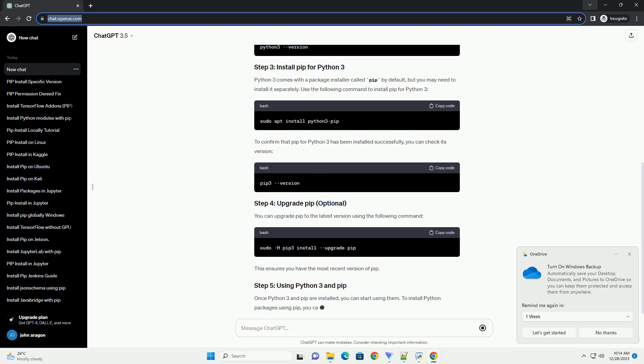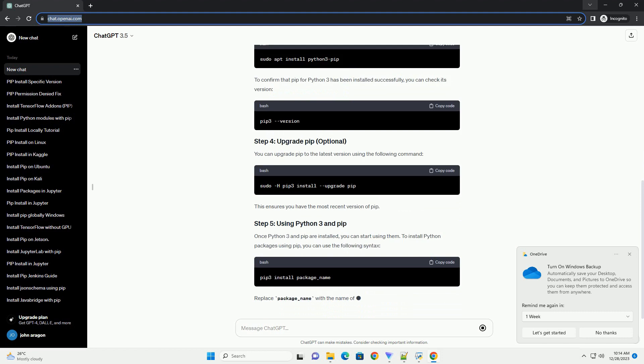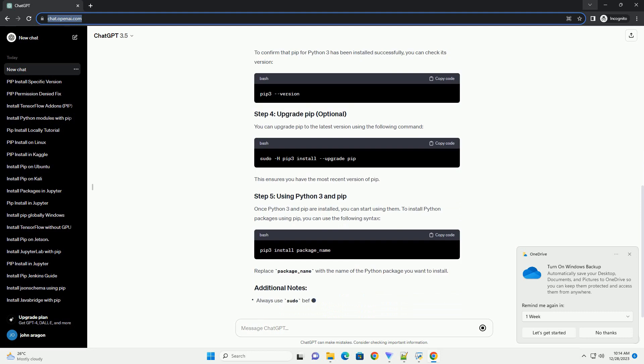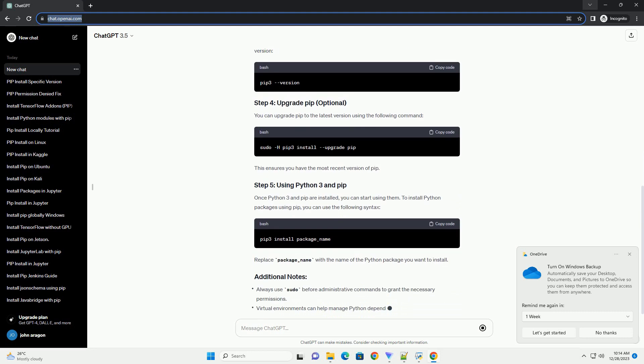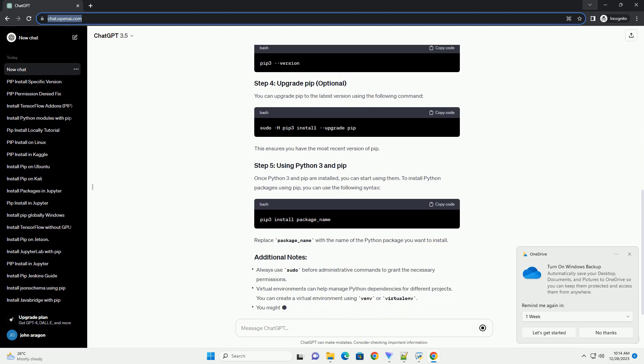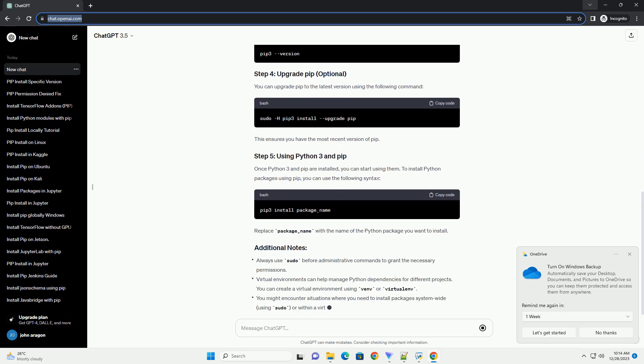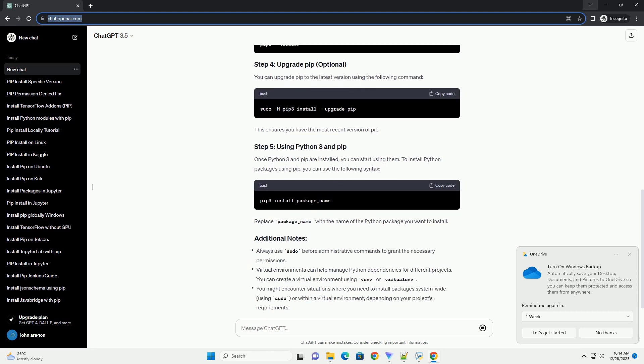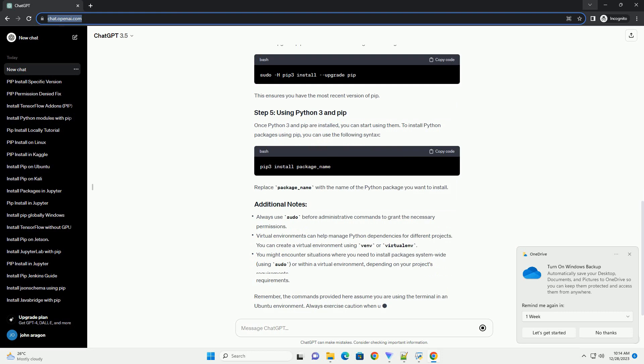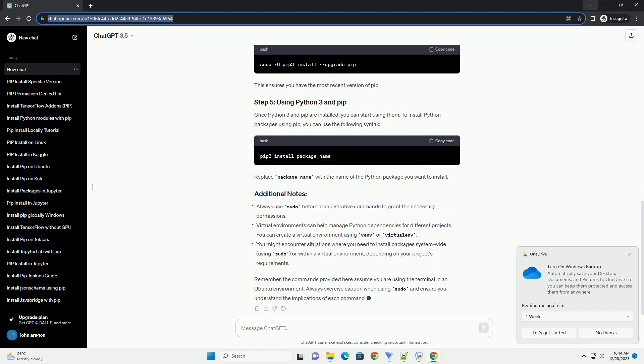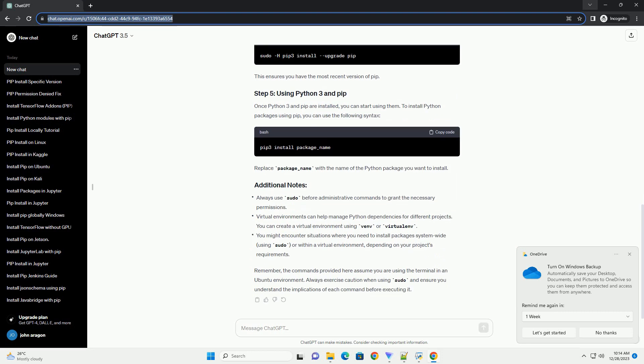Open a terminal window by pressing Ctrl plus Alt plus T. Then, update the package list to ensure you have the latest information about available packages.